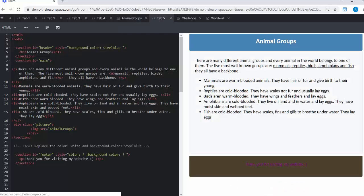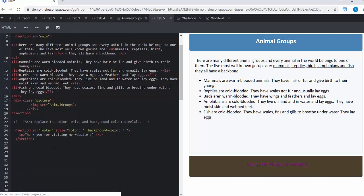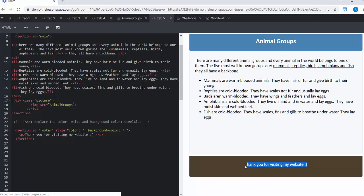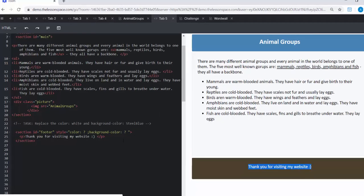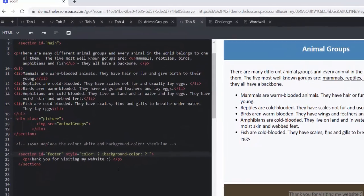Right. In tab number five, let's go all the way to the bottom. We've got this footer in here, which is new. We haven't seen that before. So we need to replace the color white and the background color to steel blue. You can see the footers don't match. Well, firstly, we can't even read what this is at the bottom, and the footers don't match. So we need to change that color.